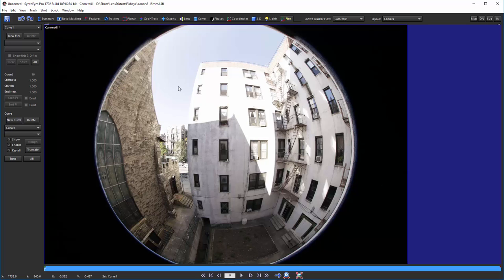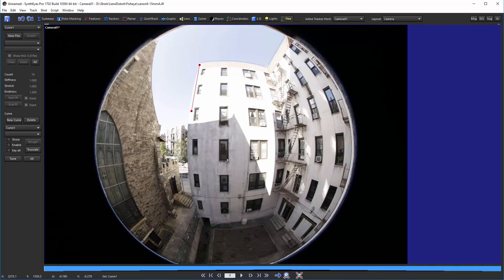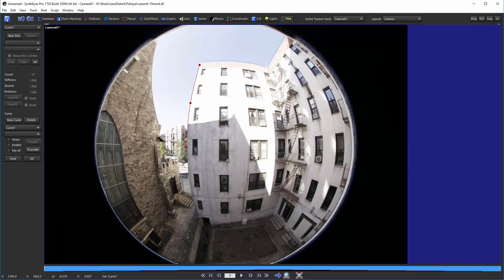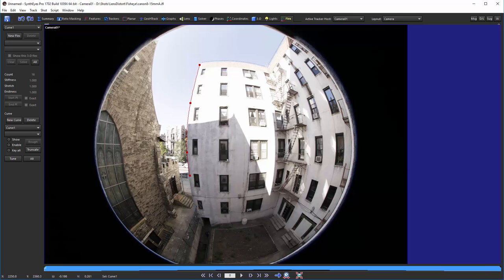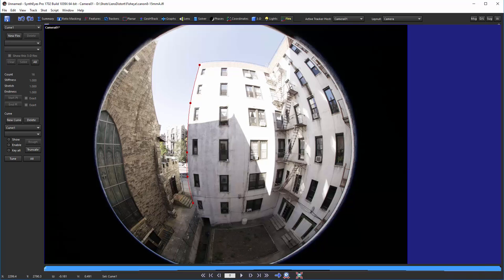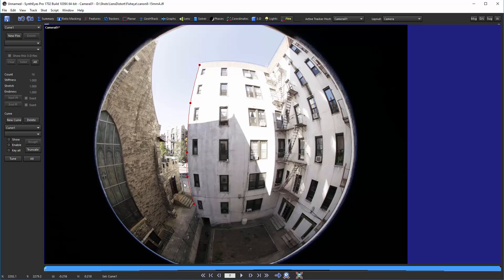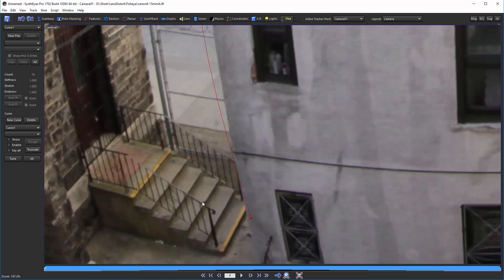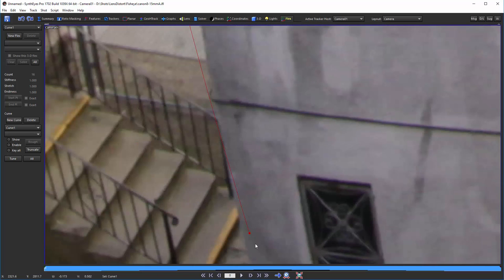So we're going to use these curves to point out exactly where the straight lines are in the image. So the idea, we did the new curve, and now I'm just going to start clicking along an edge in the image. You can see I'm just kind of doing this approximately to start with. Now once I reach the end, I'm just going to right click, and that terminates that process.